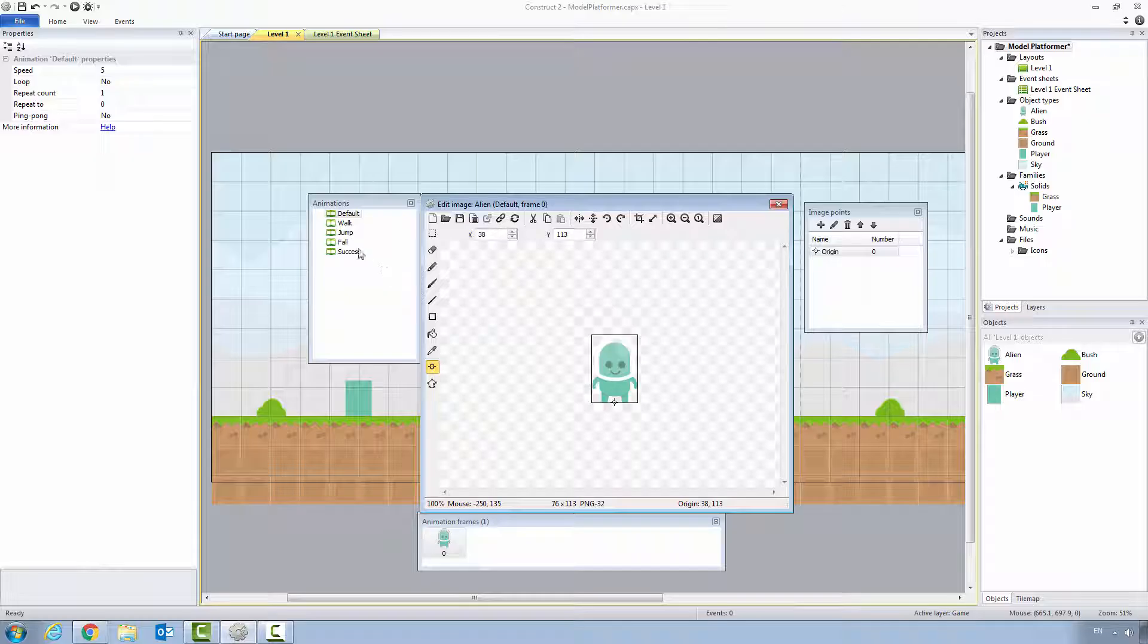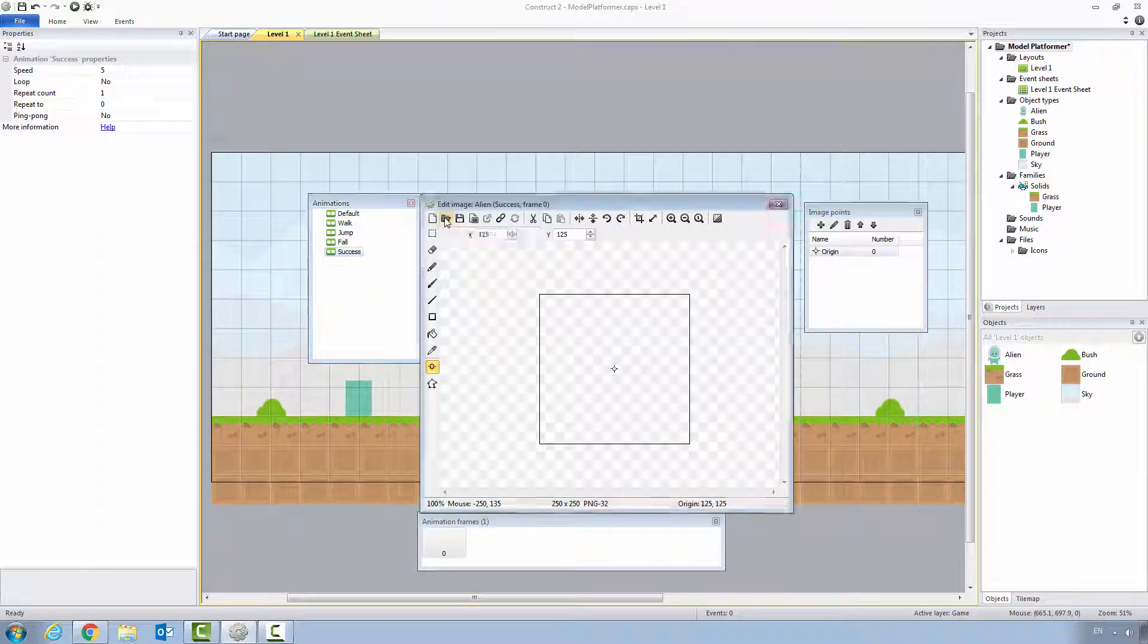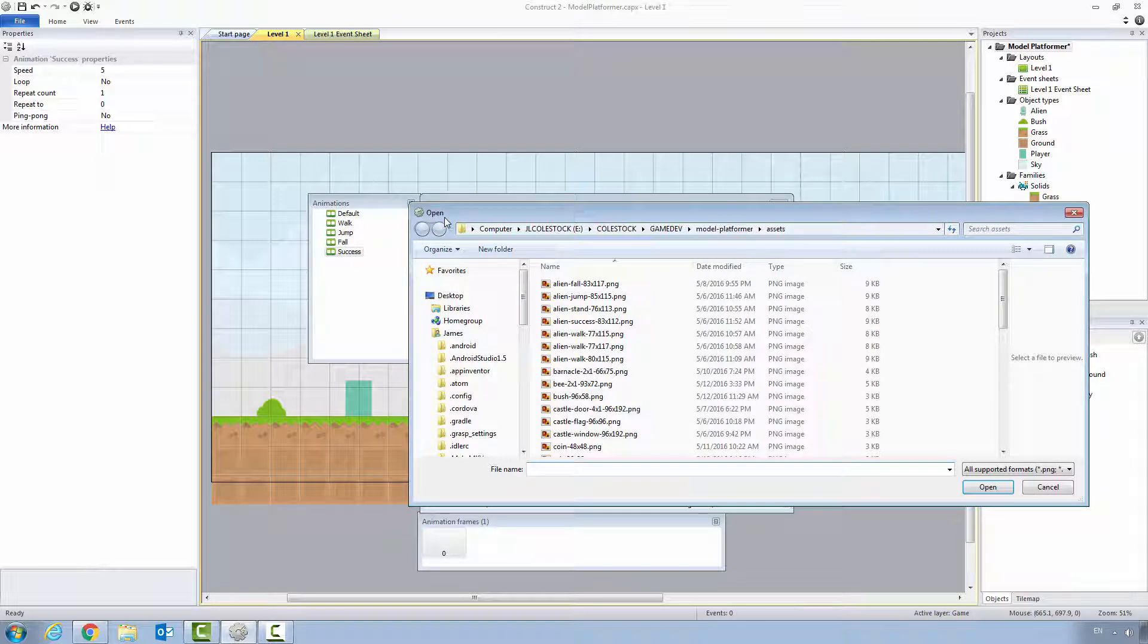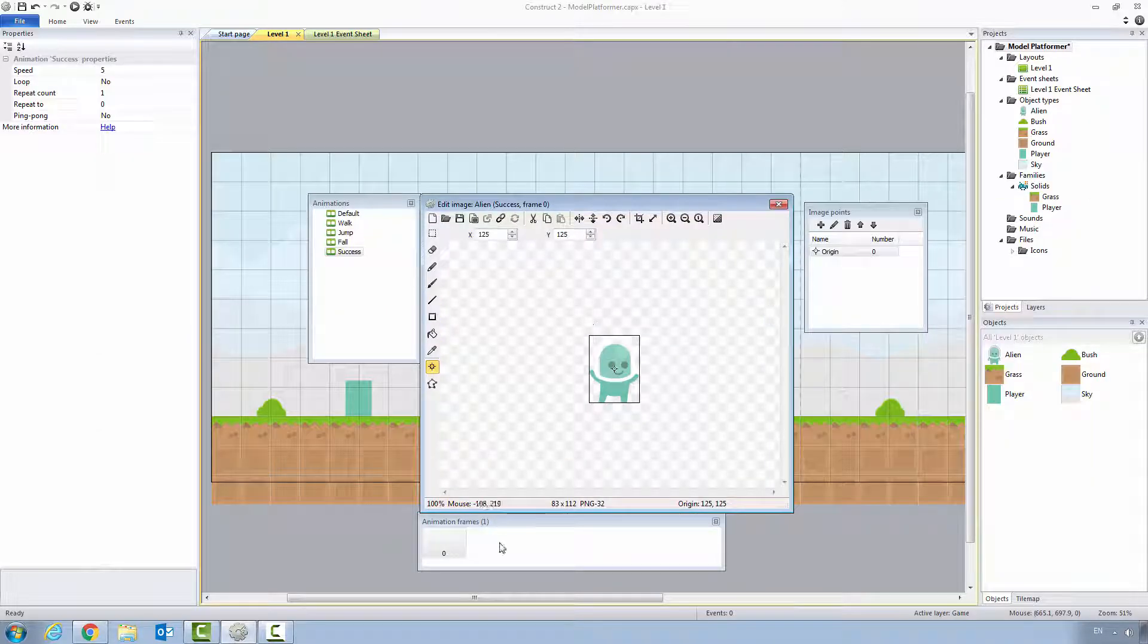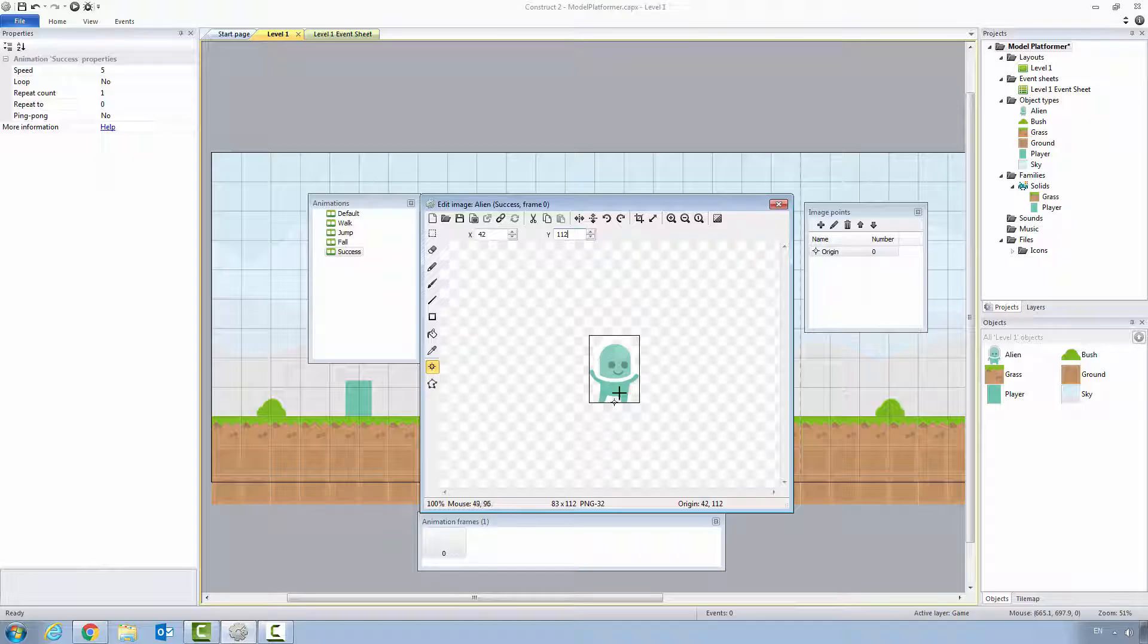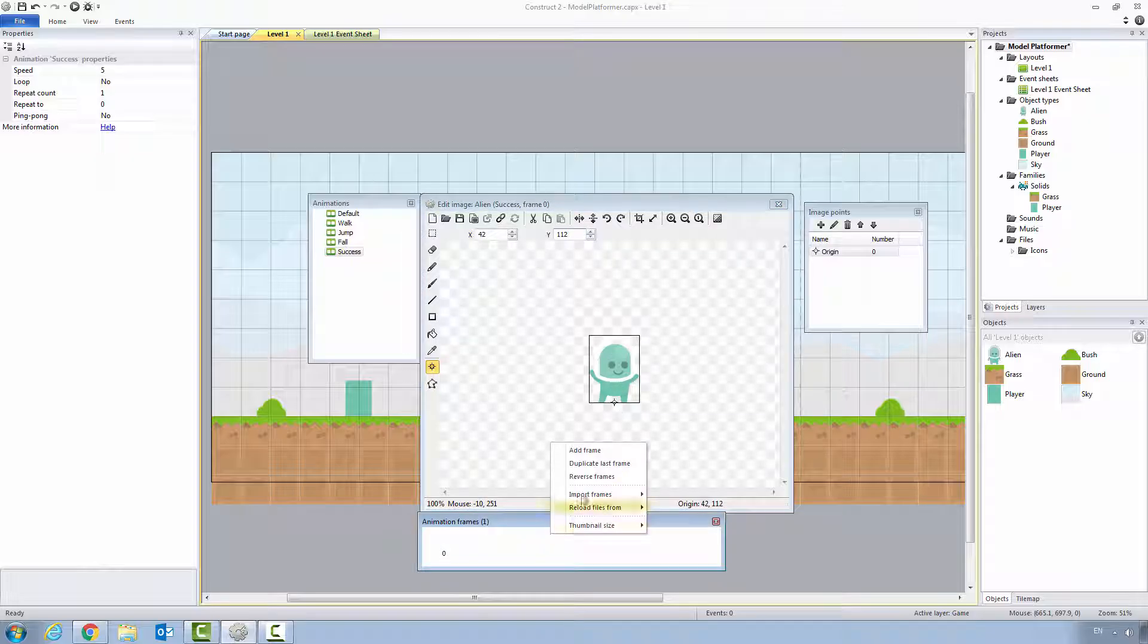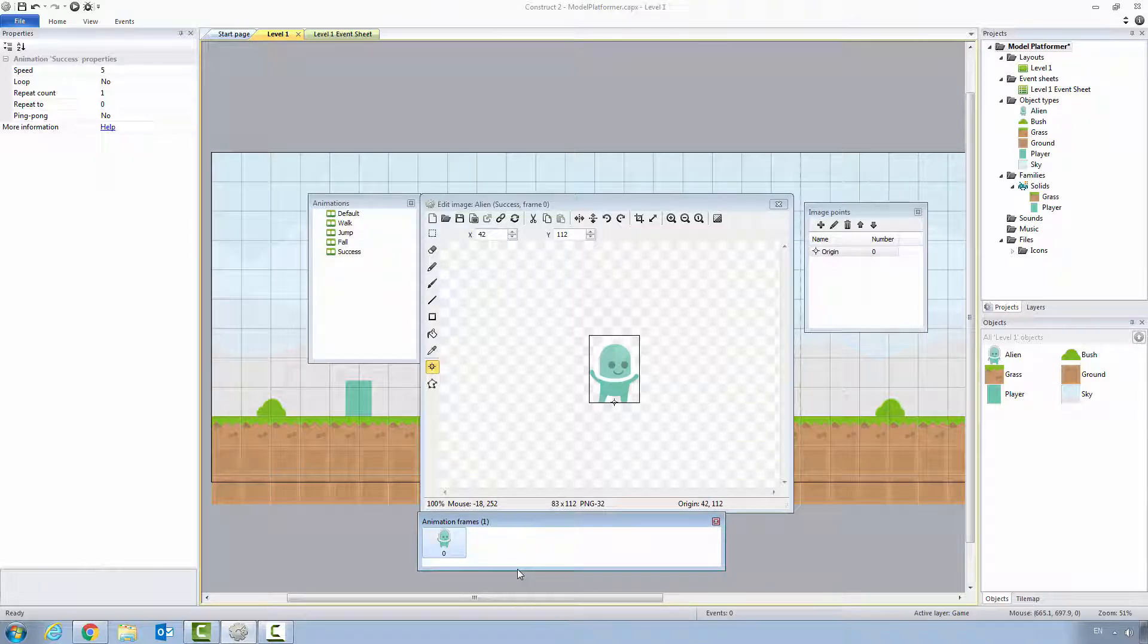Let's go to alien success 83 by 112. Set the origin point to halfway, which is 42 pixels. And then we want to go all the way to the bottom, which is the entire height of the graphic, which is 112. There we are. Let's add the frame. Let's delete the empty frame.